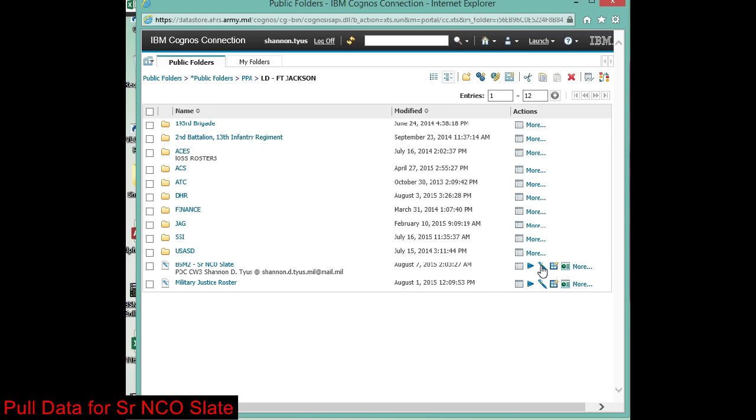To import it into your brigade strength management module, and then you'll be able to open up or print out the senior NCO slate.